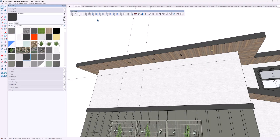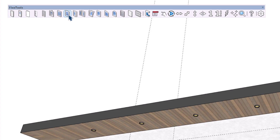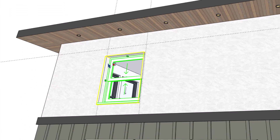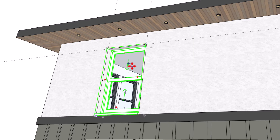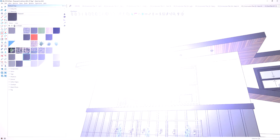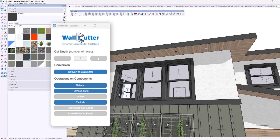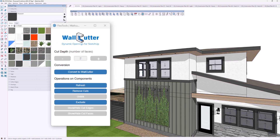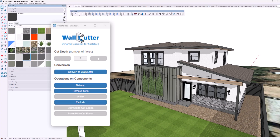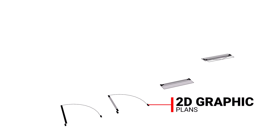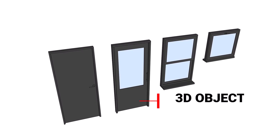Have you seen Flex Tools? At its core, Flex Tools is a powerful collection of dynamic components designed to streamline your workflow. Doors, windows, and other architectural elements can be easily added, adjusted, and customized with just a few clicks. The wall cutter feature automatically punches rough openings through groups, streamlining model editing and organization. These dynamic components include 2D graphics for plan views, along with additional details to dial up elevation drawings — it's the ultimate library of dynamic doors and windows.